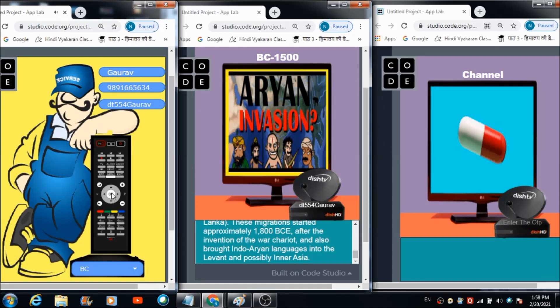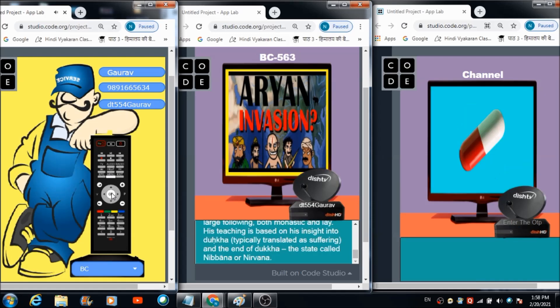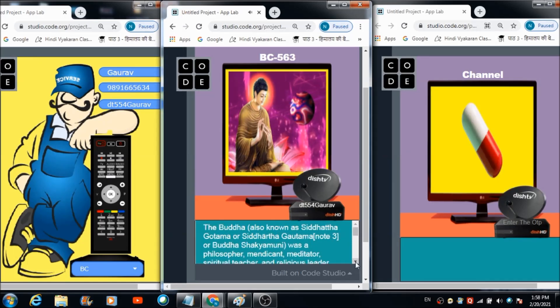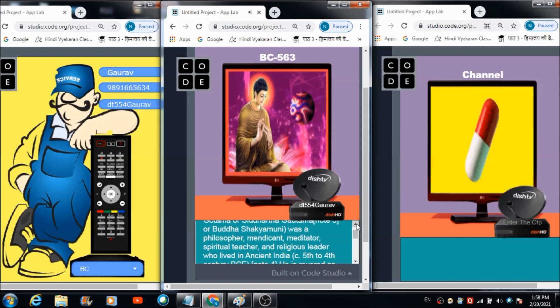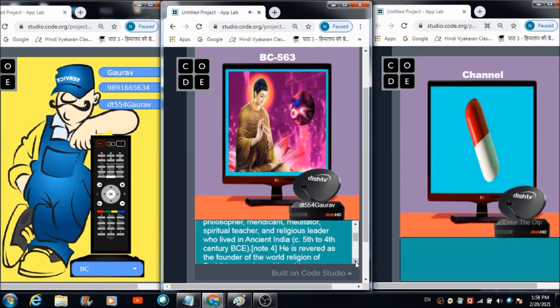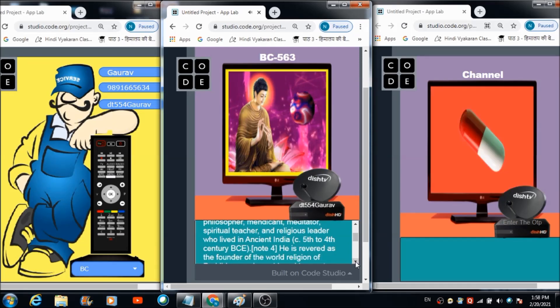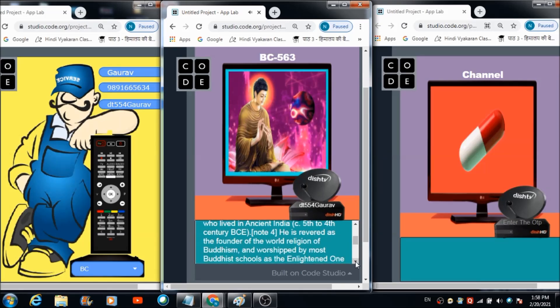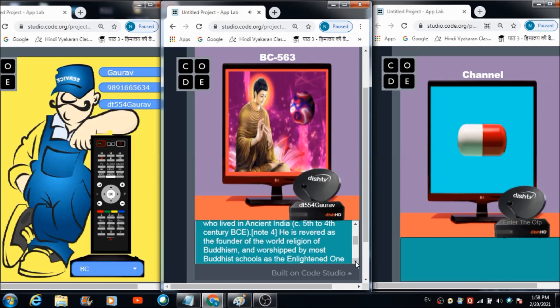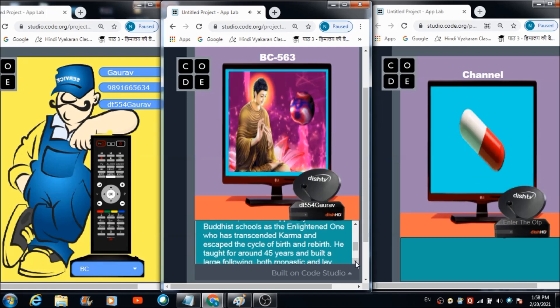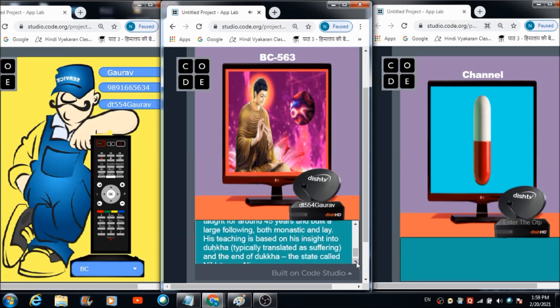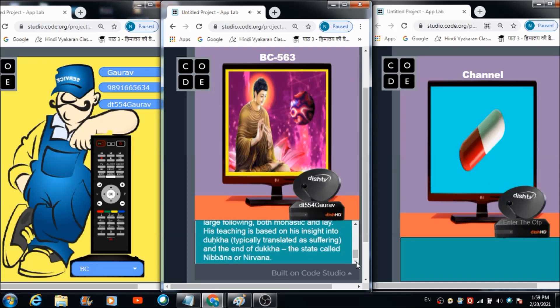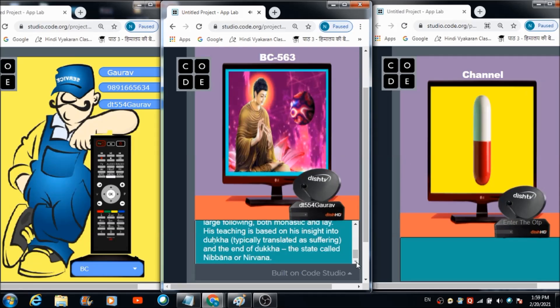Channel number BC 563 will be soon set on your television. You are watching channel BC 563, The Buddha, also known as Siddhartha Gautama, was a philosopher, mendicant, meditator, spiritual teacher and religious leader who lived in ancient India, 5th to 4th century BCE. He is revered as the founder of the world religion of Buddhism. He taught for around 45 years and built a large following both monastic and lay.